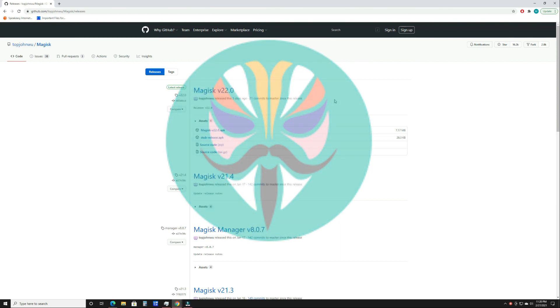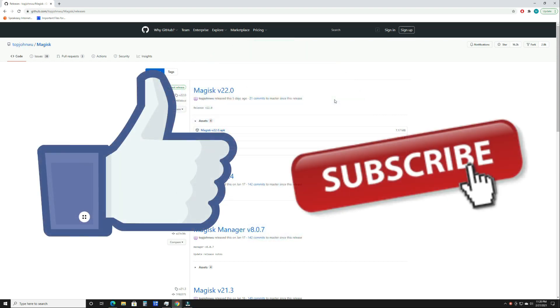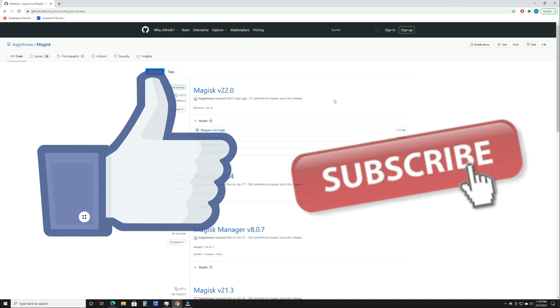Before we get into it, if you find the video informative, please don't forget to hit the like and subscribe buttons. Thank you very much, and now let's get into the steps on how to get your Android 10 build rooted.